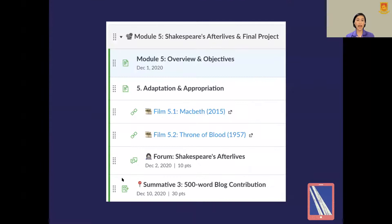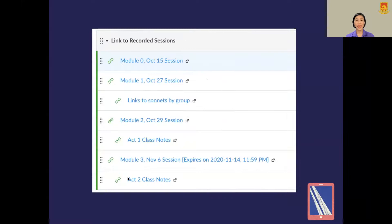Just to show you, here is Module 5 of that course. You can also see the variety of her TLAs and assessments. Module 5 has a reading, a forum, films, and a 500-word blog contribution — so you can see how much thought was put into the planning of her course. The teacher also made a separate module for her recorded sessions, so that anyone who missed class can easily refer back to it.